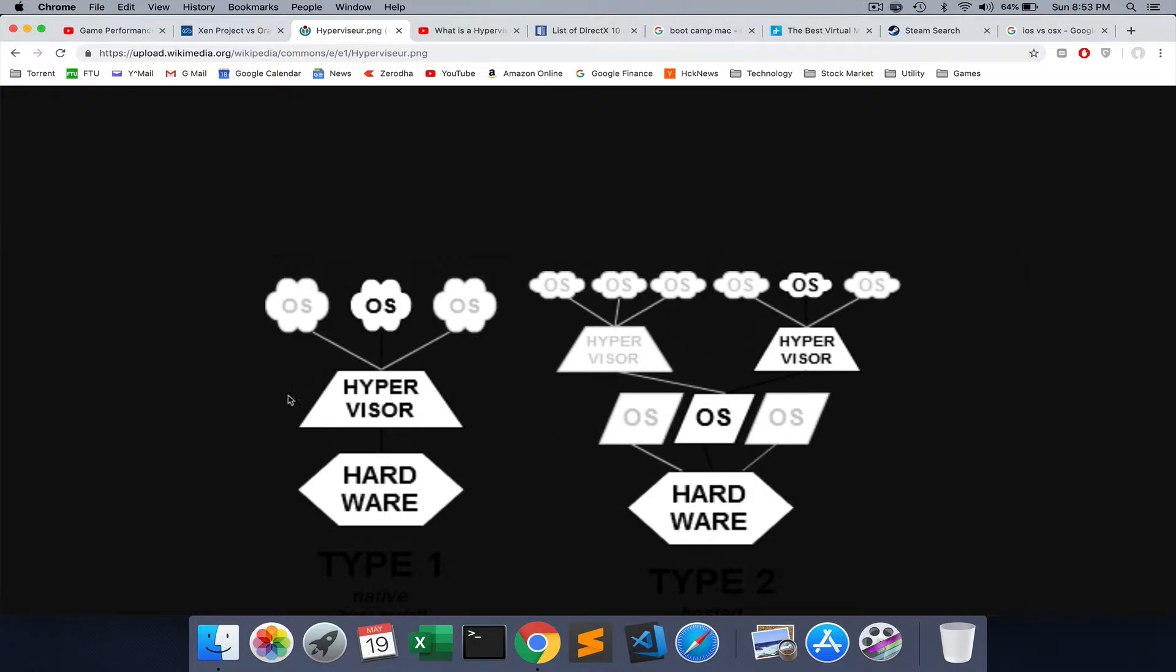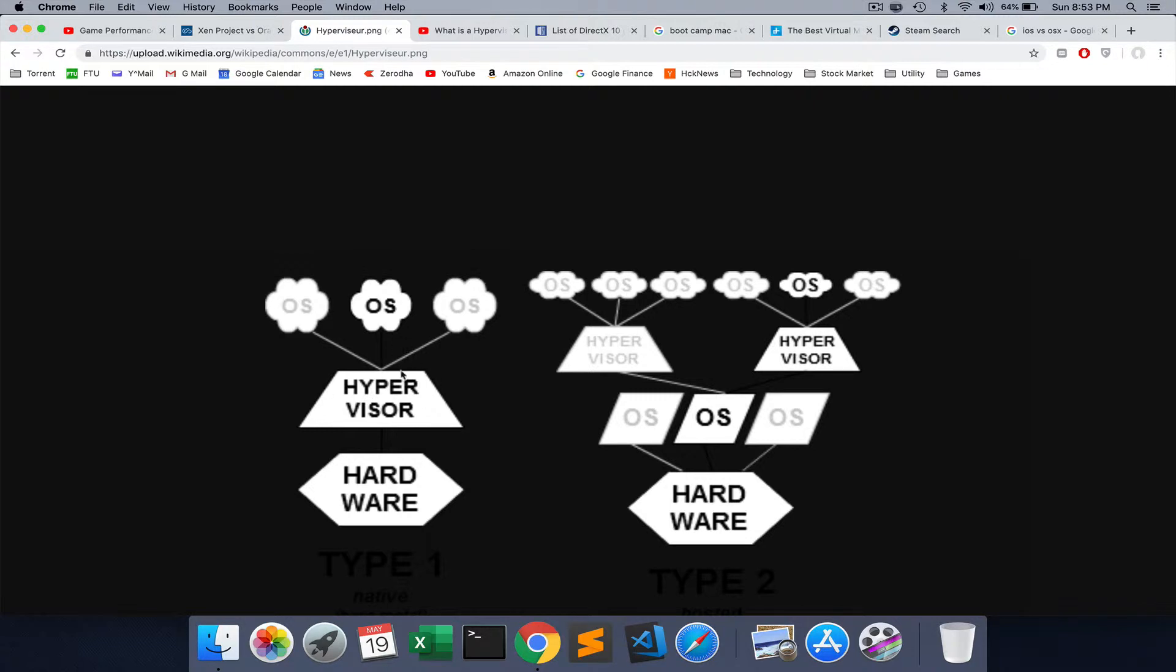Bootcamp is something where the hypervisor will sit on top of your hardware itself. It uses your computer's hardware capability and RAM capability to the full extent without having another layer here. For high-end games, this is a good option. But the problem is all your memory and resources are constrained. You have to partition your disk.